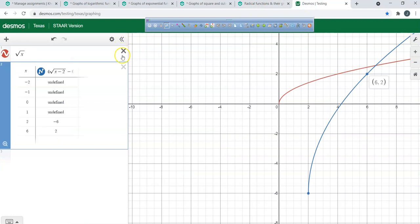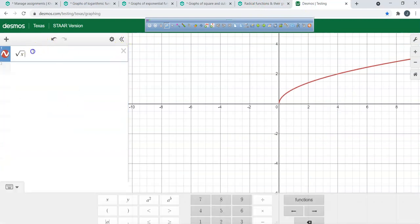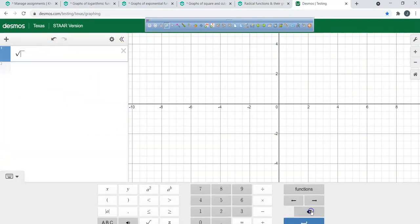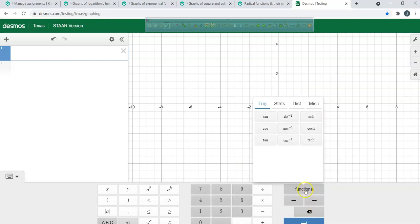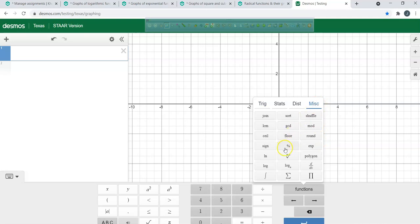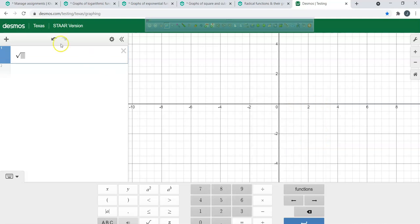Let me show you guys how to get the cubic root in Desmos — sometimes you forget how to do it. You've got to hit the functions bar right there, then hit miscellaneous, and go to the right where there's an 'nth root' option. What number are you going to type in there? 3.